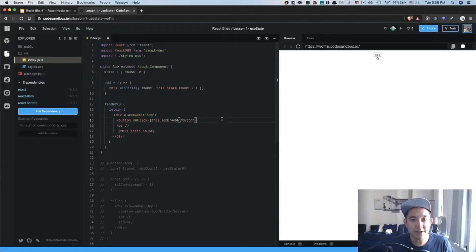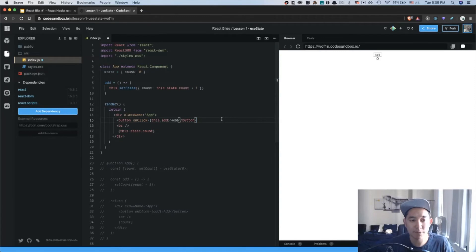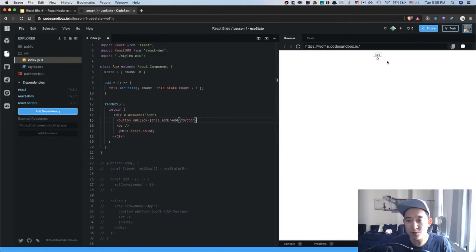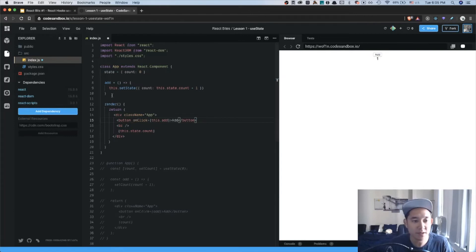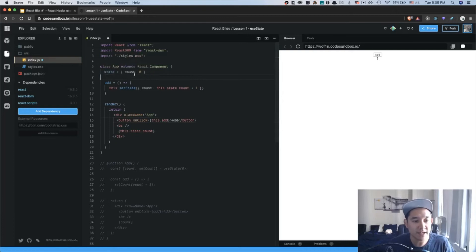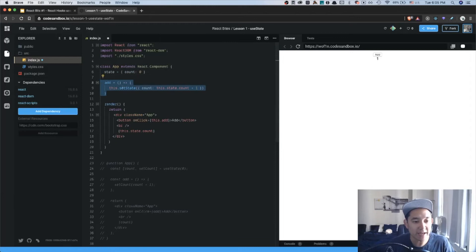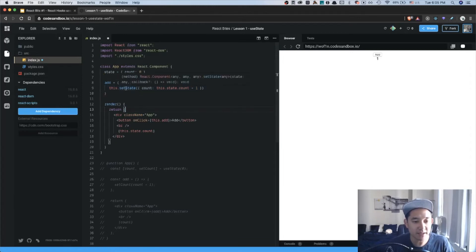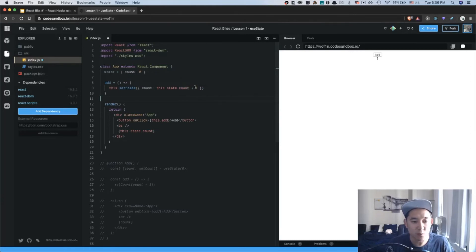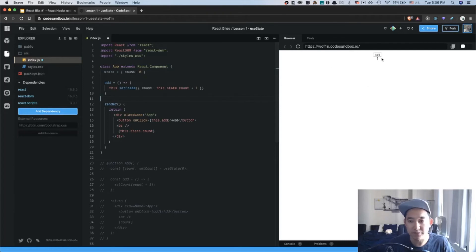In this very simple example below, we have a class-based component called app. From a high-level perspective, whenever a user clicks a button, it's going to add one to whatever the previous state was. In the code below, we can see that we define a state variable called count to zero. We created a function called add. And what it does is it calls the function this.setState. It takes a current count value based on state and it adds one. And we attach that function to the on-click handler for our button.